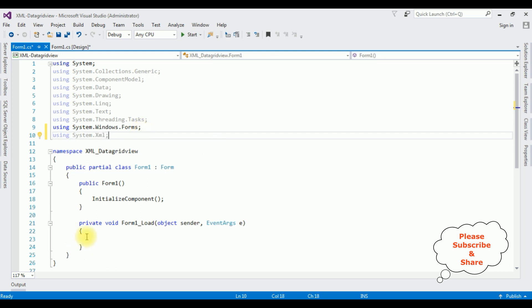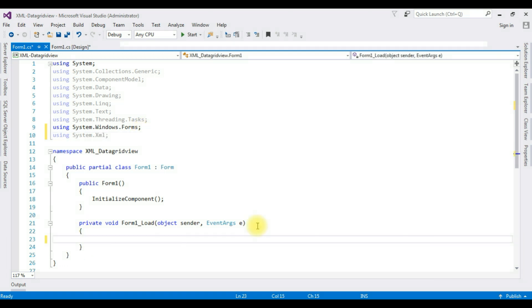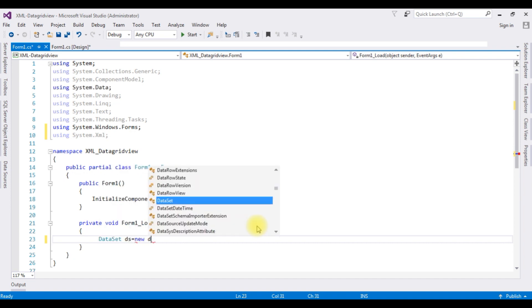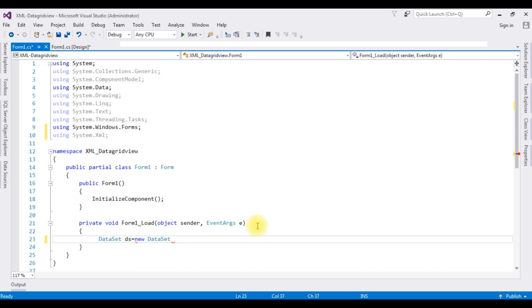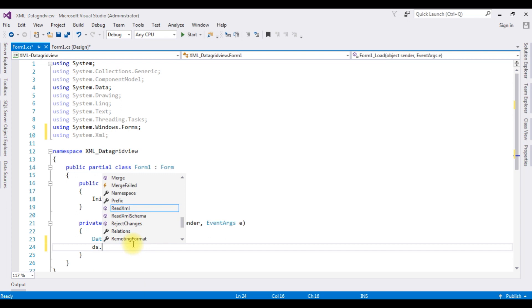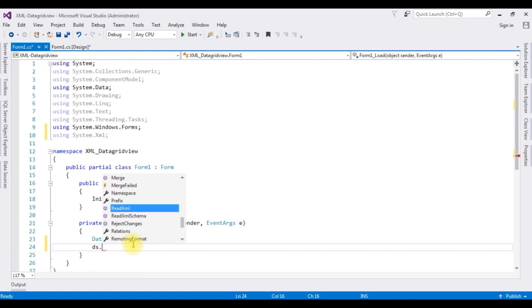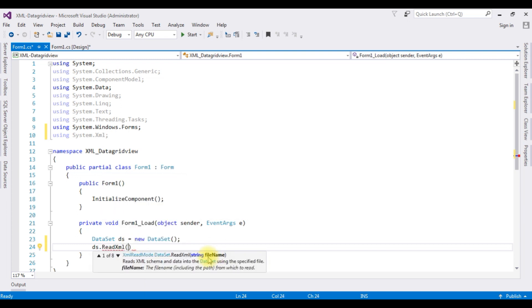Now in the Form Load, adding DataSet class: DataSet ds equals new DataSet. And DataSet class we have a method called ReadXml which takes a string file name.